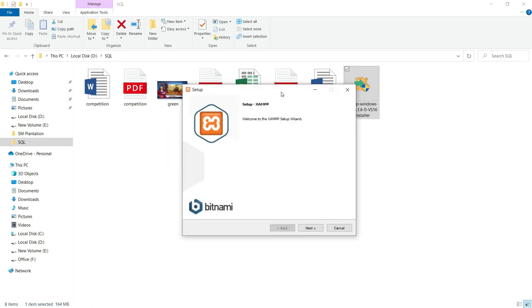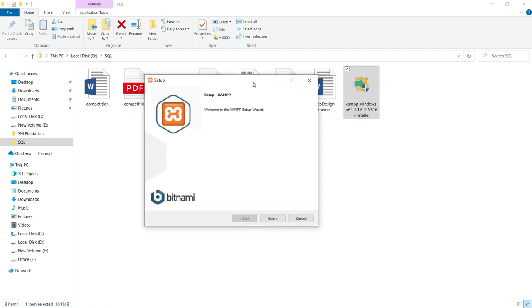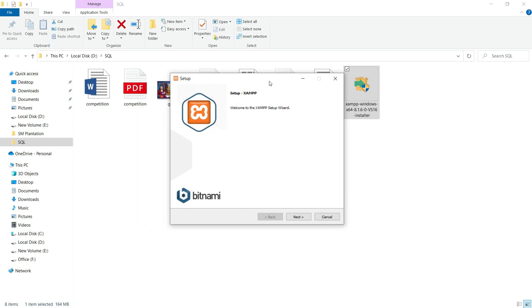If it is not working perfectly, then we can go for any alternative process. It is showing that welcome to the XAMPP setup wizard. Just click on next.